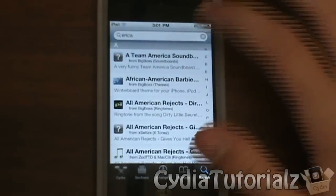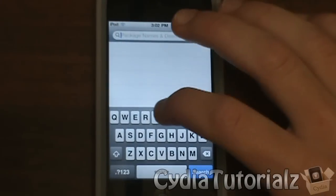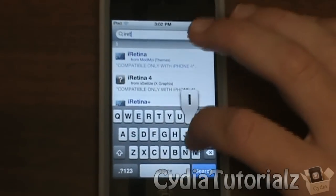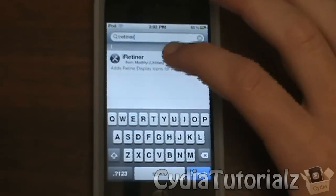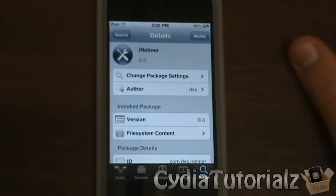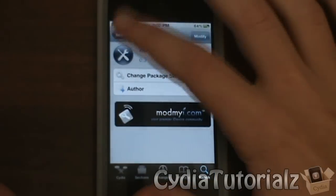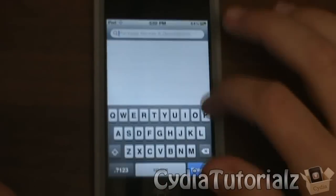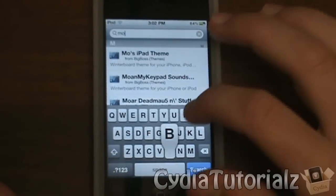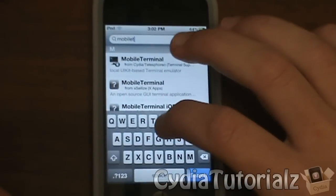The next thing you're going to want to search for is iRetina, which is also from the ModMyEye source, so you're going to want to download and install that as well. And the last thing you're going to want to do is install Mobile Terminal.